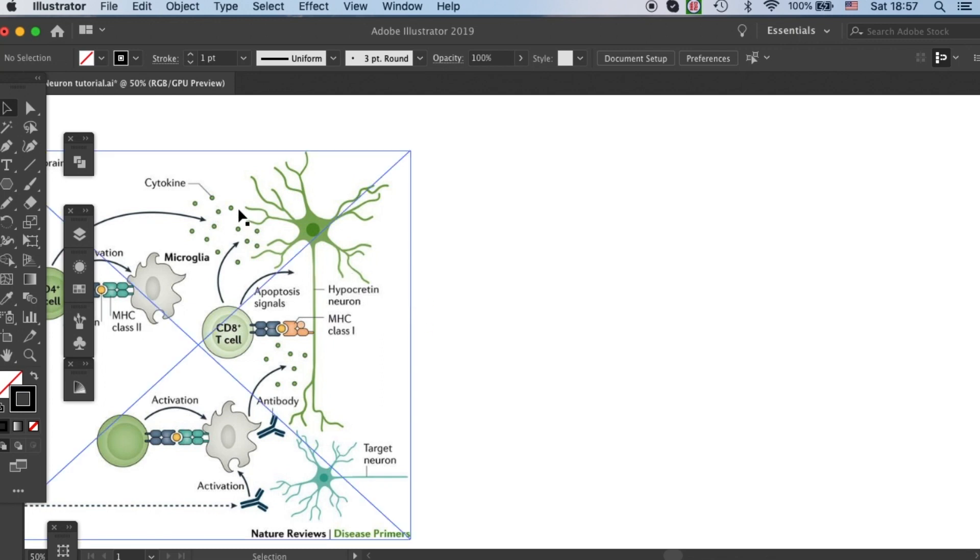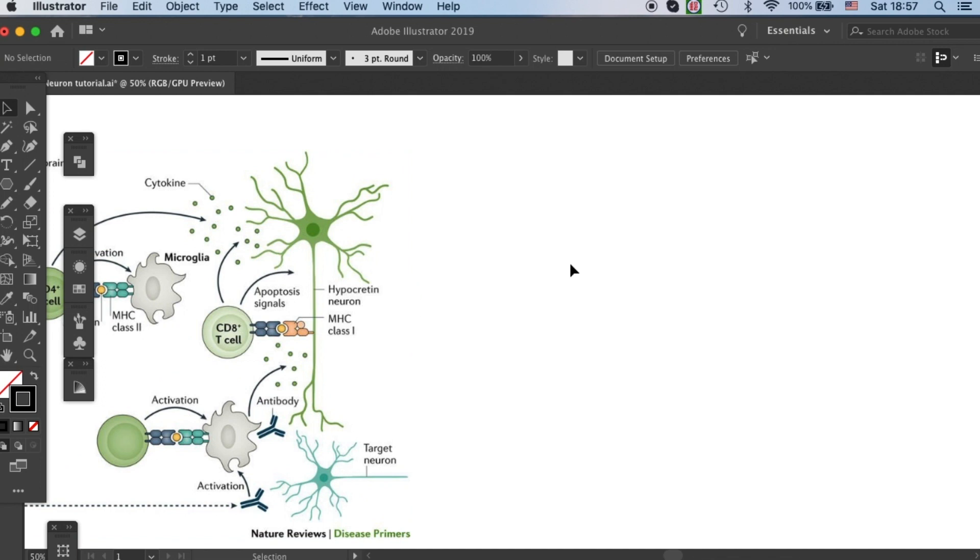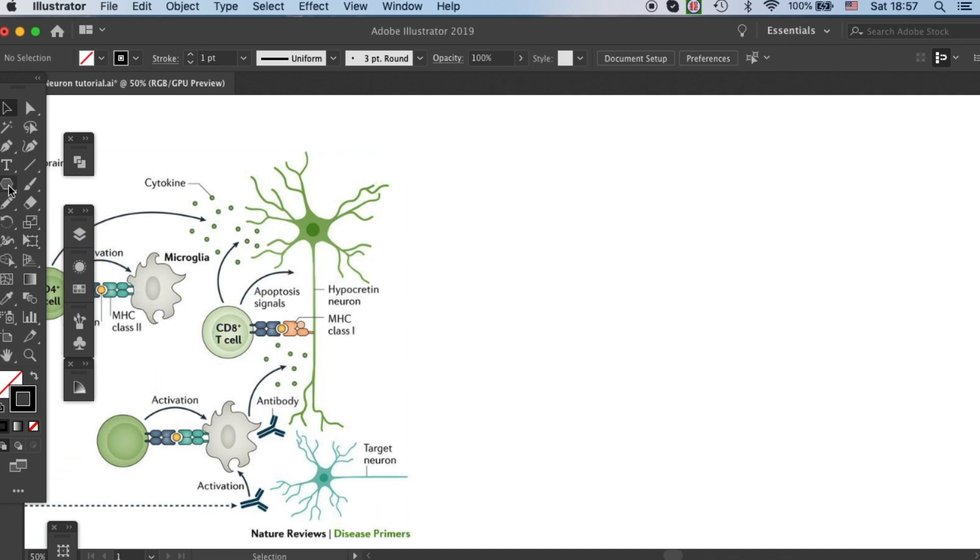In the comment section, I got a request asking me how to draw a neuron. I will quickly show you how to do it in this tutorial. It is very quick and easy.